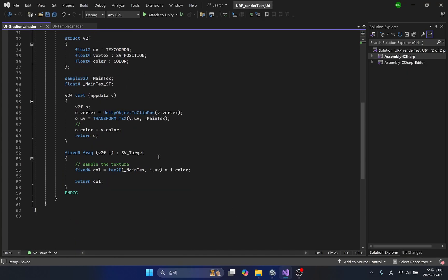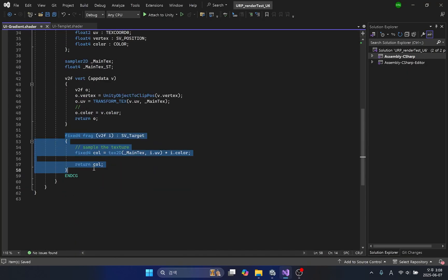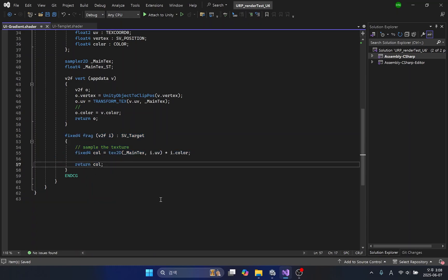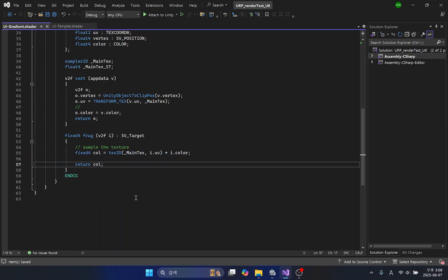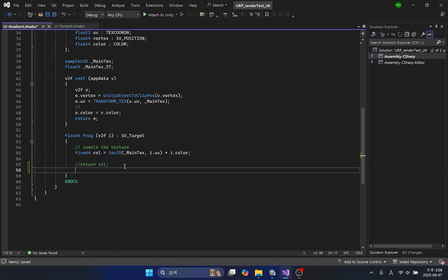In the fragment function, you can see a single line of code that calculates the color of the pixels. This is the code that samples the texture image and then displays the texture according to the object's UV information. I will comment out the code that returns the color and just output the UV.